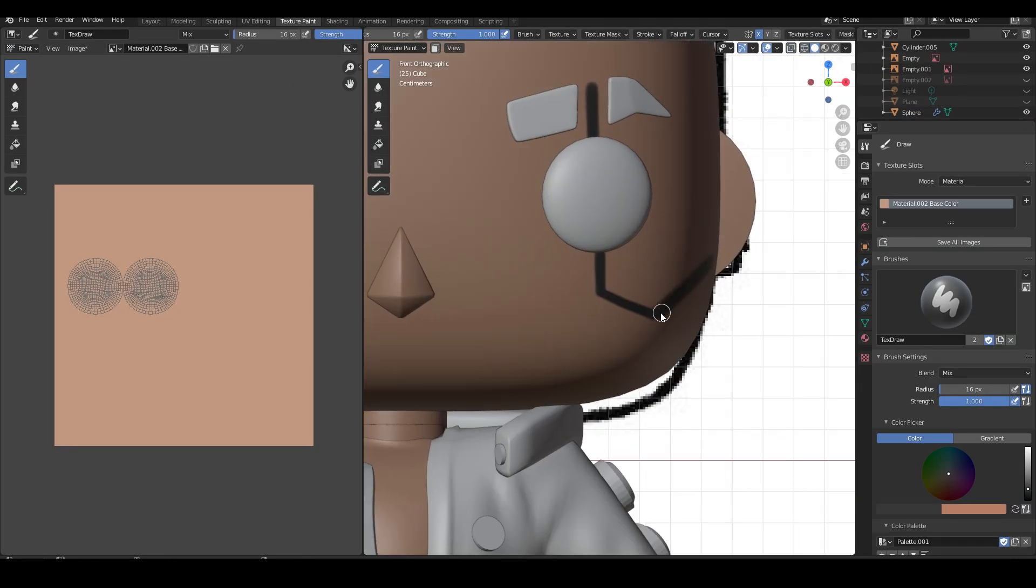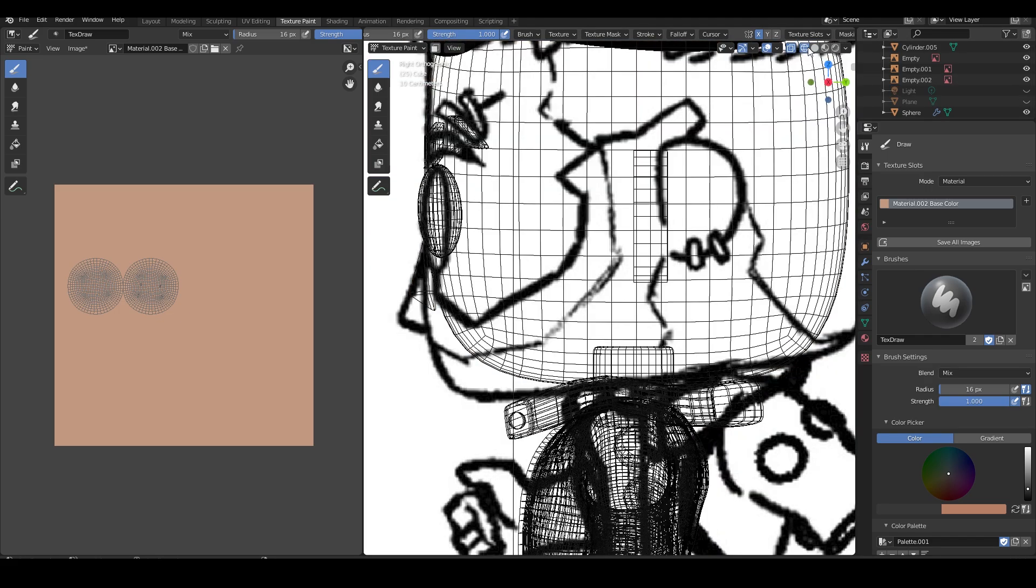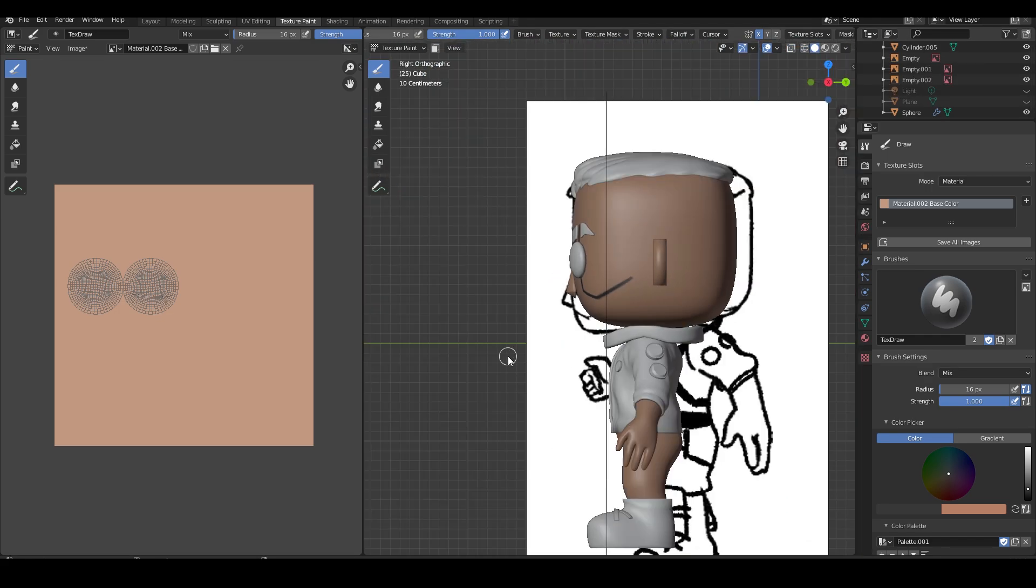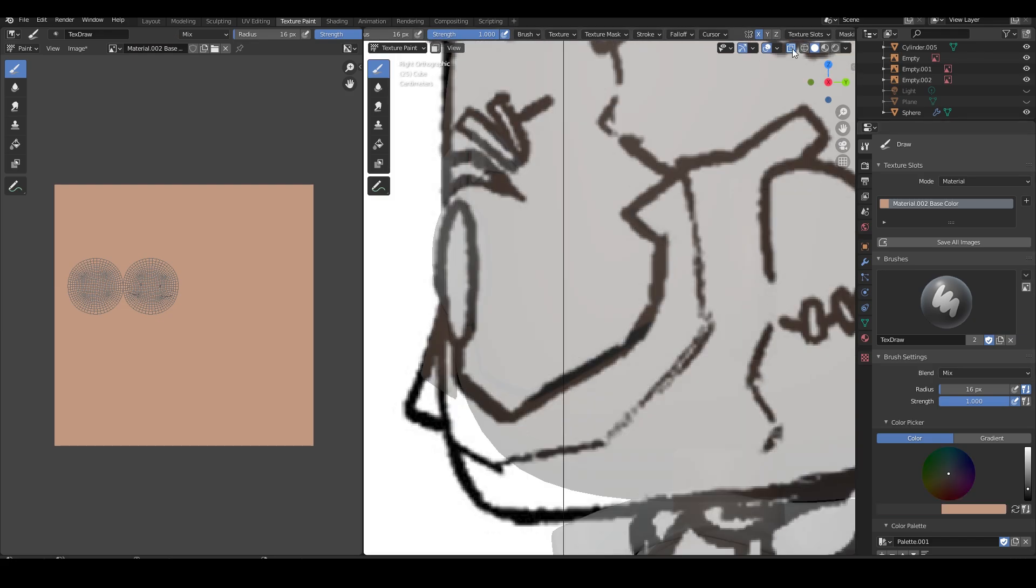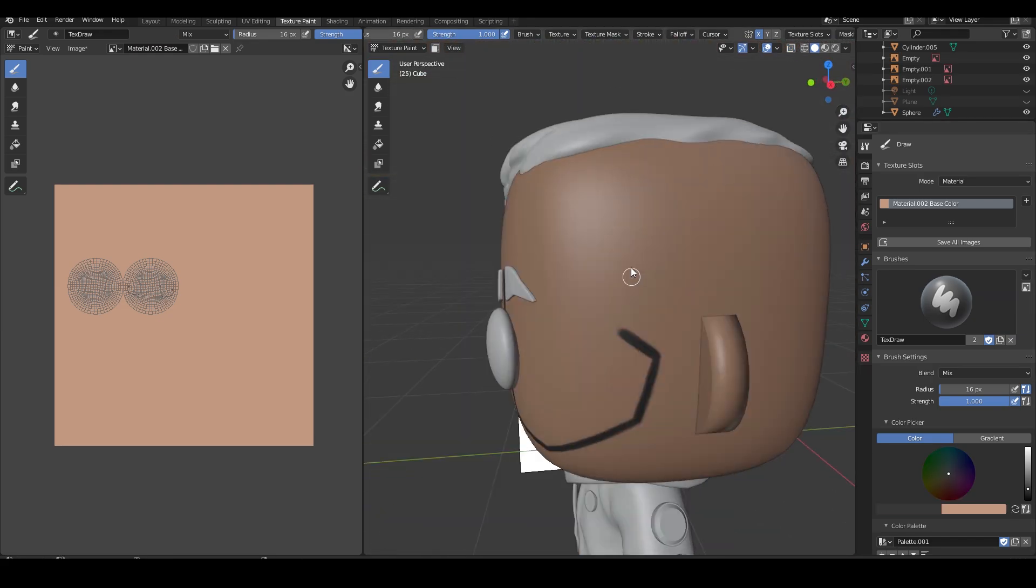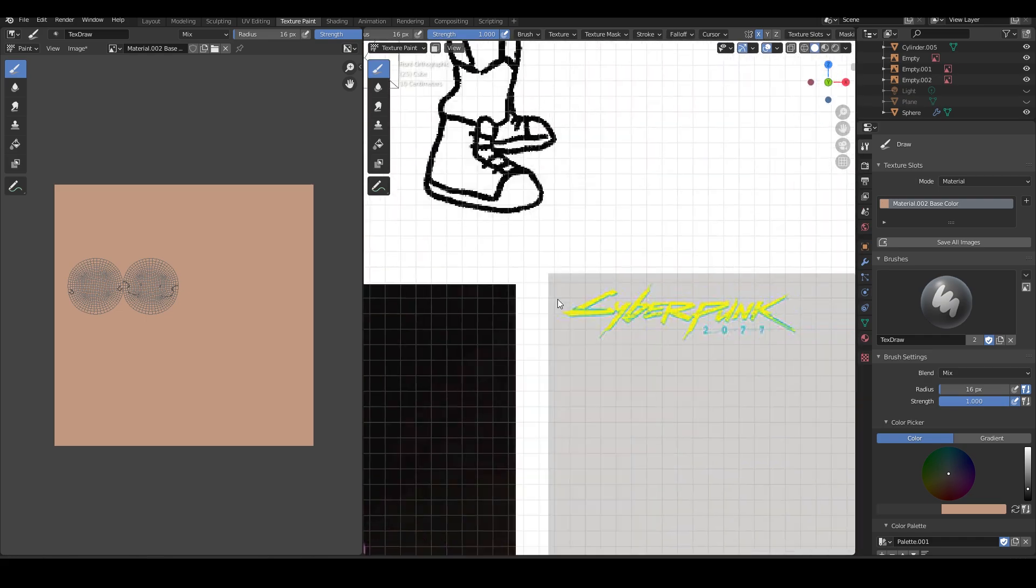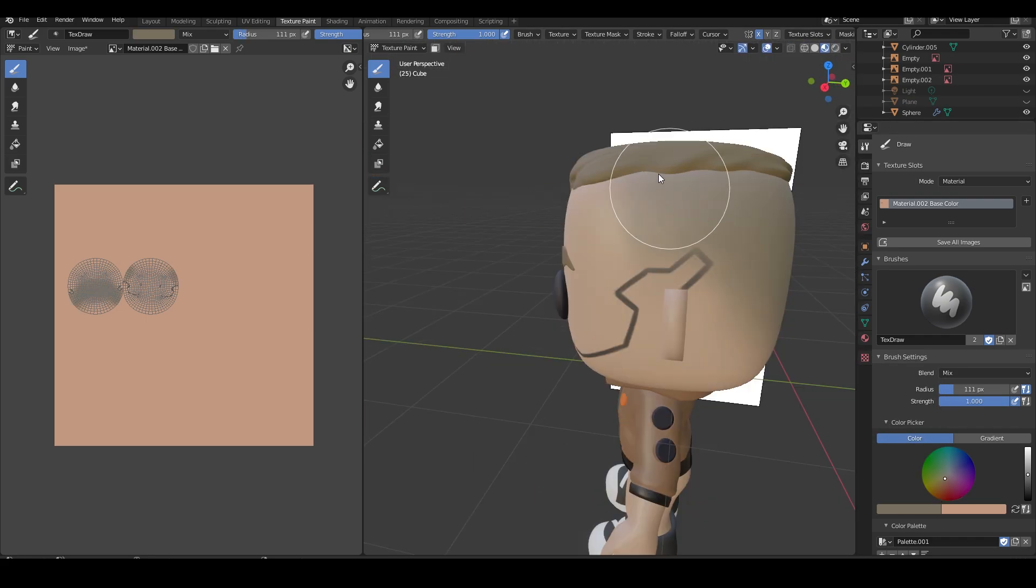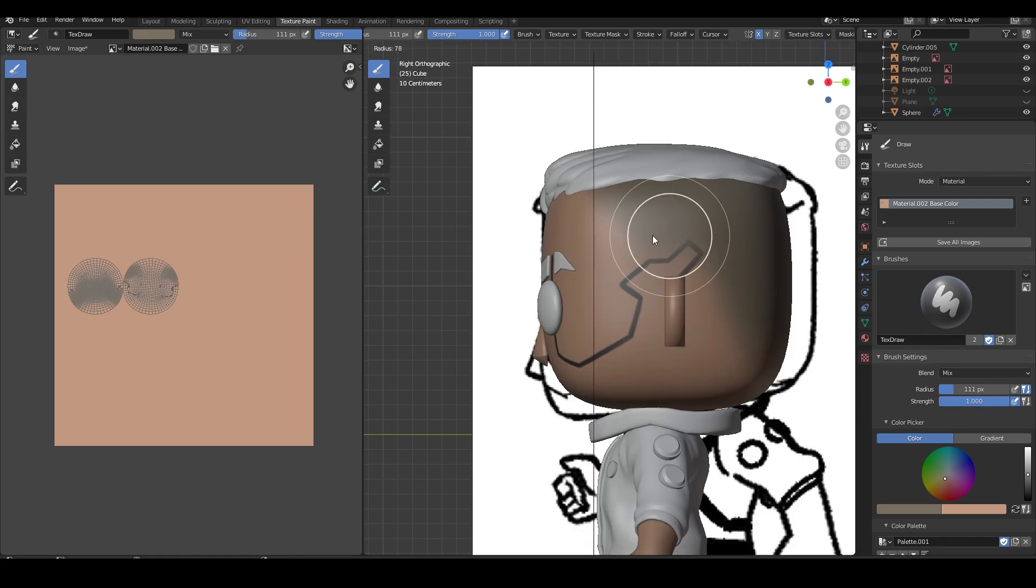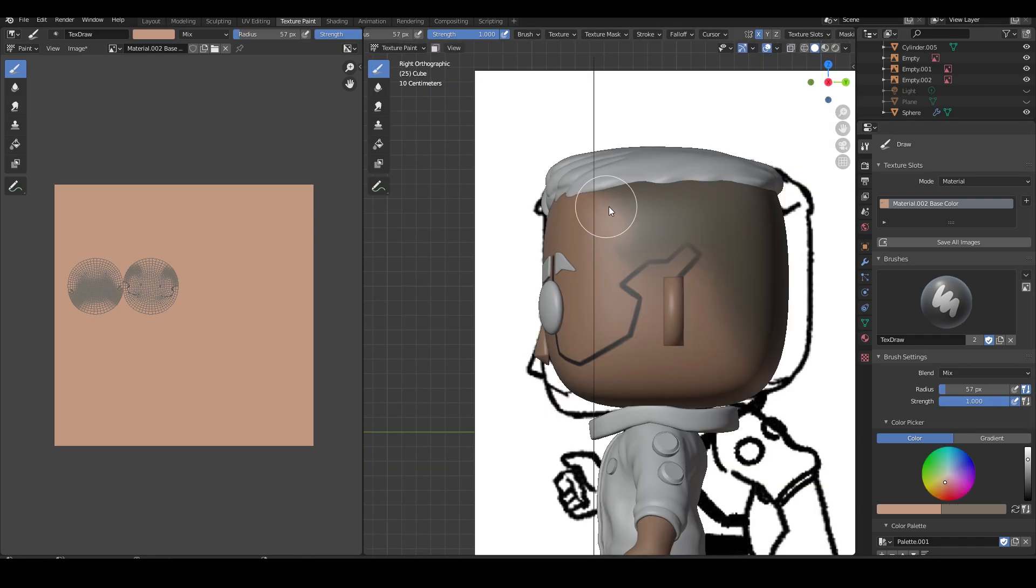I UV unwrap and begin texture painting the decal on his face and his sick side shave. I begin painting his beard and finally give him that bad boy vibe.